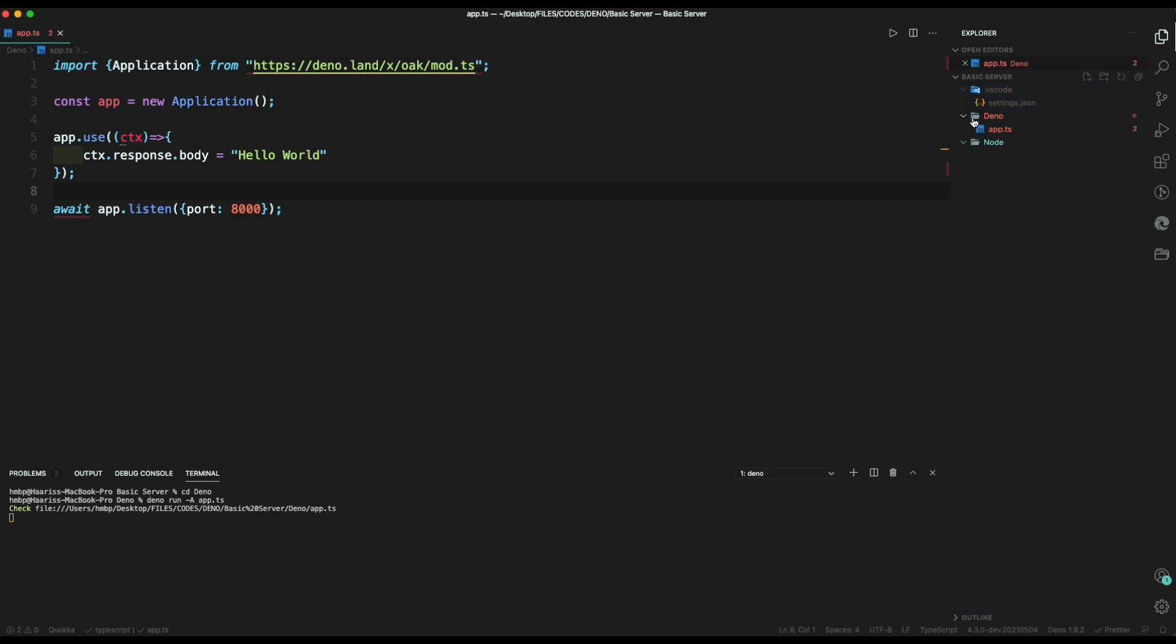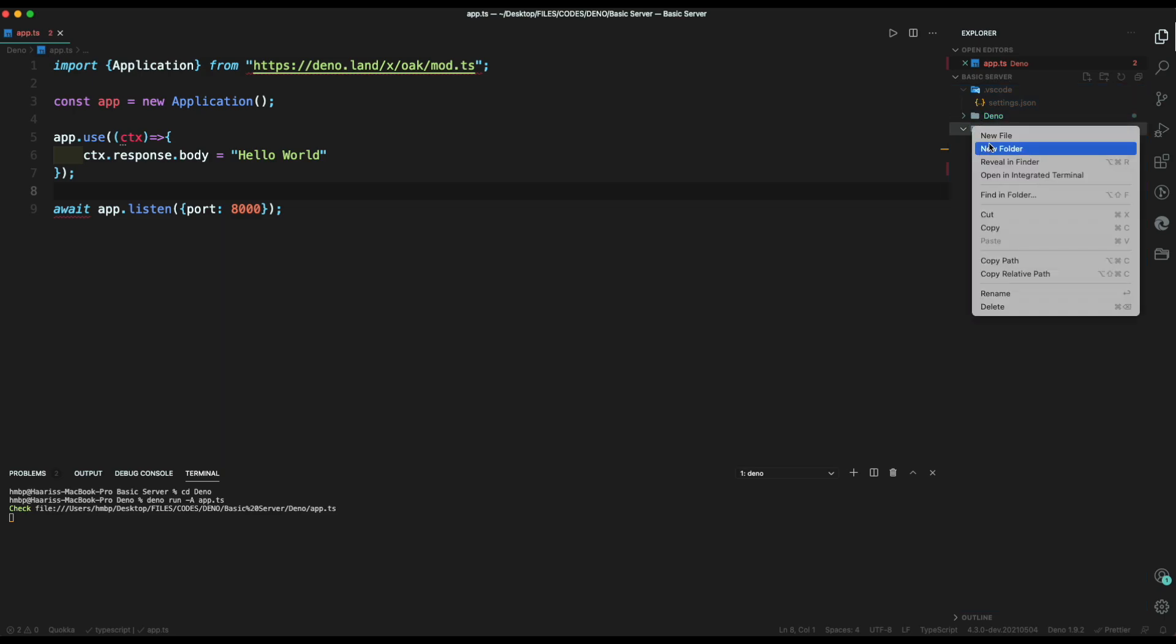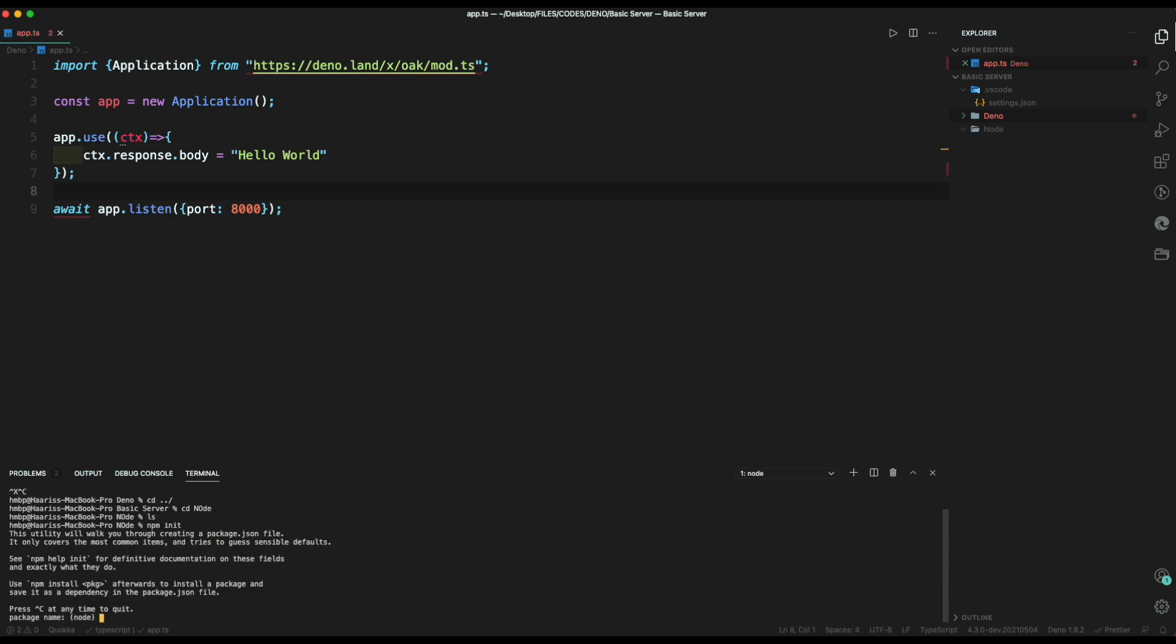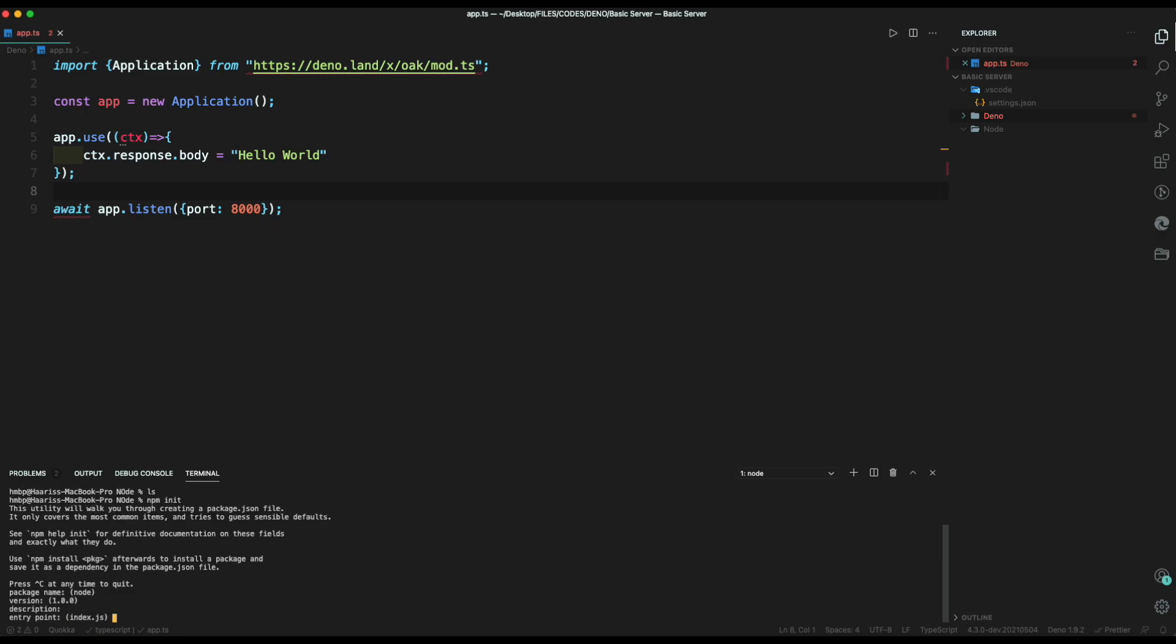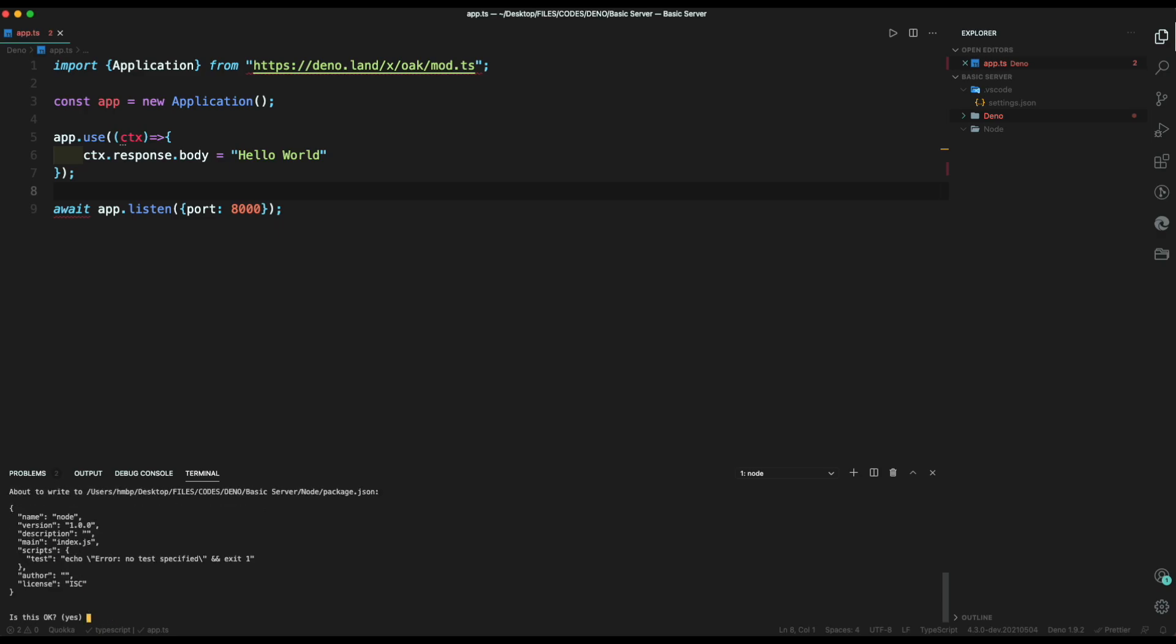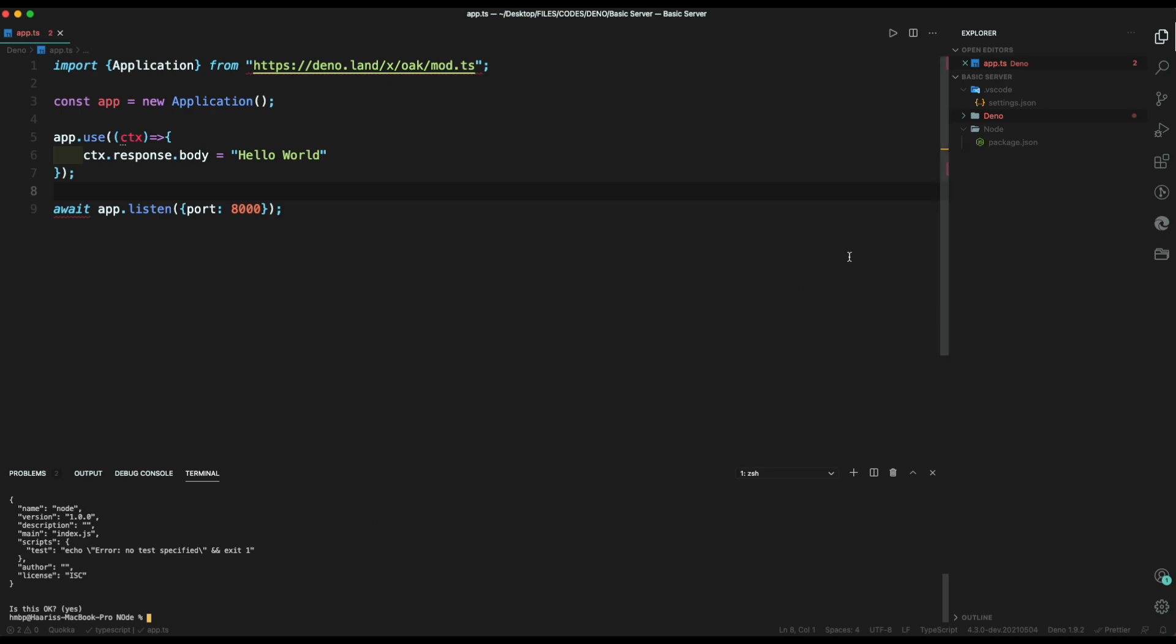First, create a folder node. Then, open a terminal and move to node folder. Then, type npm init function. This will set up basic file called package.json.